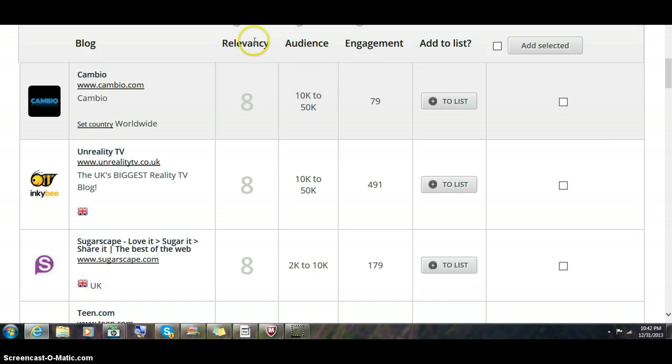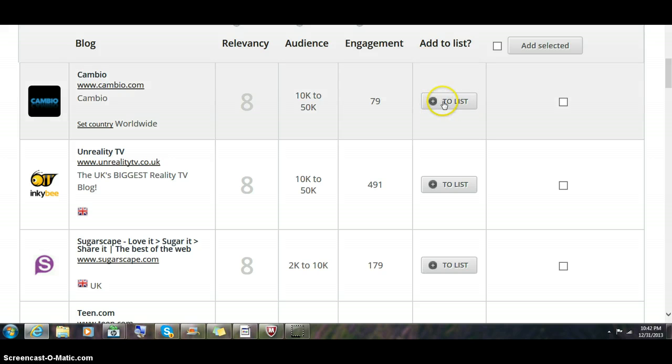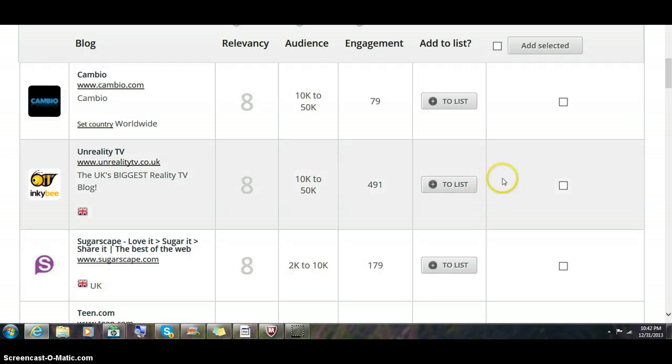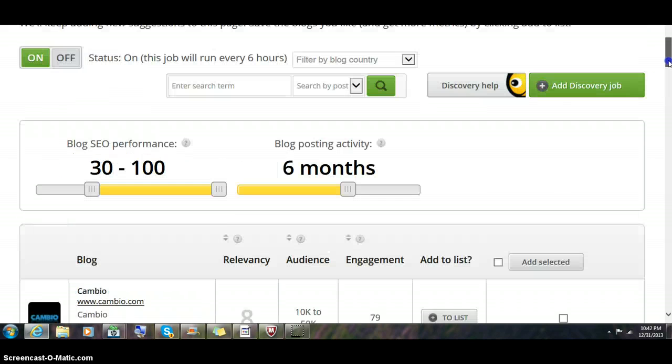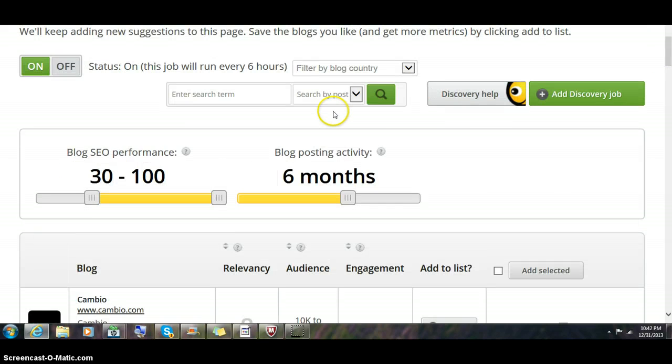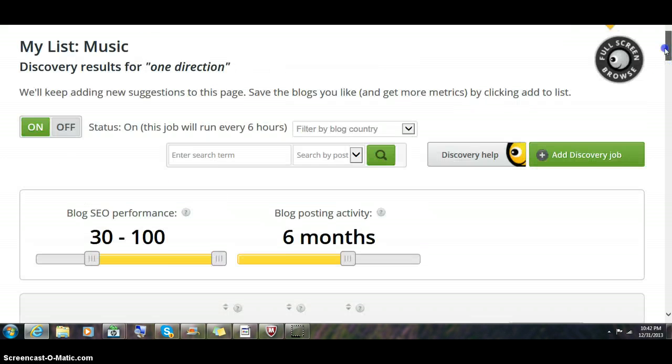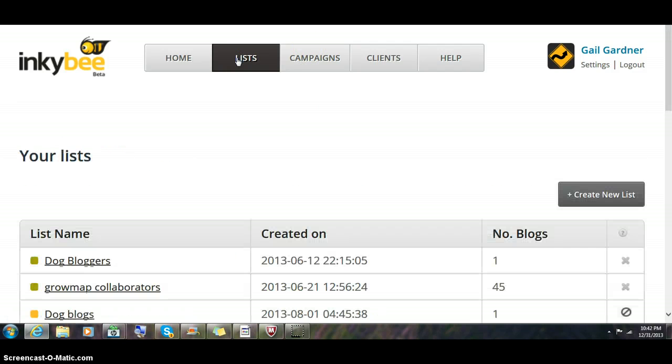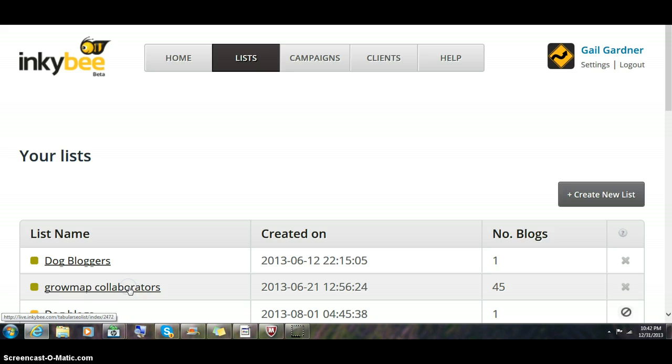You can immediately see you have a relevancy number, an audience and engagement. You can add them to the list or check off several of them and click add selected. This is your original search results. You pick out the ones you want to put on a list. When you put them onto your list, then their system runs all the other metrics for you, the metrics that I showed you originally.